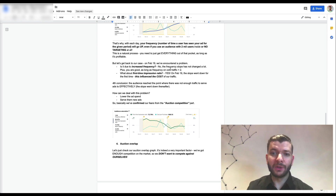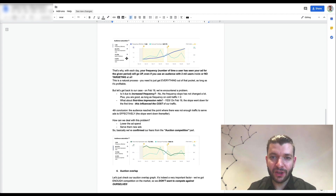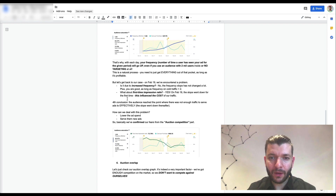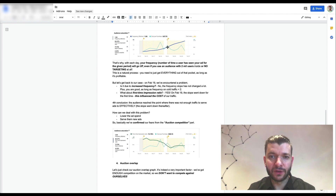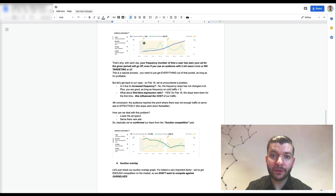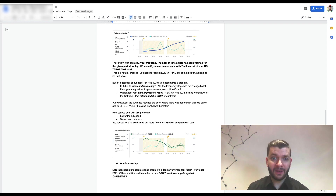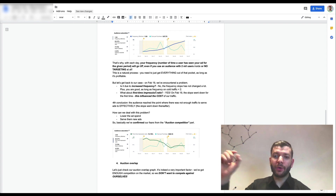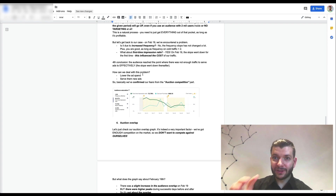We encountered this problem on February 19. First, was it due to increased frequency? No — the frequency didn't change a lot, and frequency on cold traffic should be less than two. But the first impression ratio slope went down for the first time, which influenced the cost of cold traffic. We had been hitting the same people, which influenced lifetime frequency and first time impression ratio.